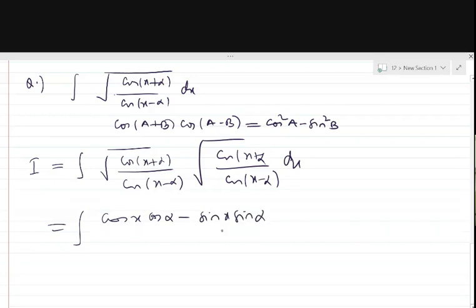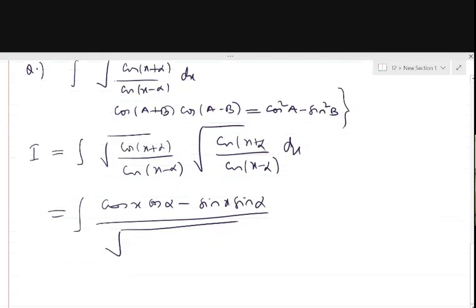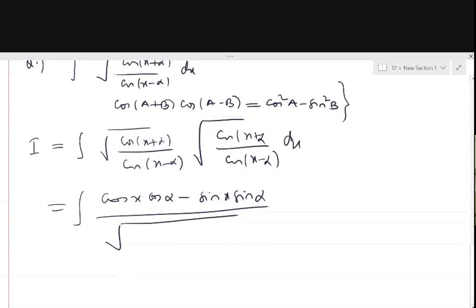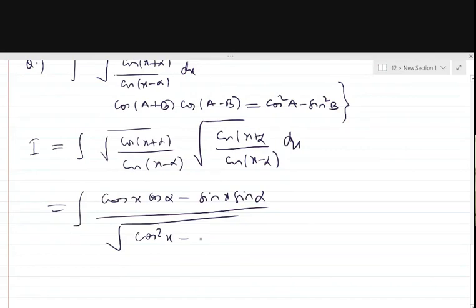In the denominator, we can use the formula: cos(A+B) into cos(A−B) equals cos² A minus sin² B. So the denominator becomes cos² x minus sin² α.